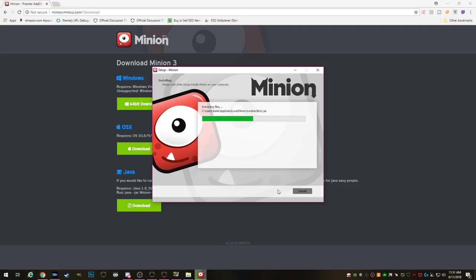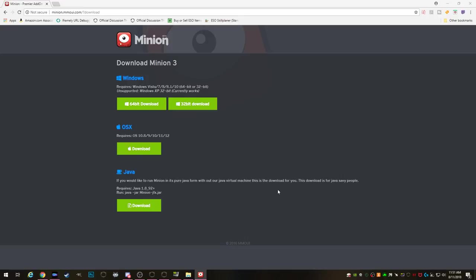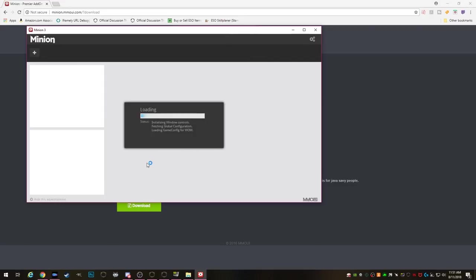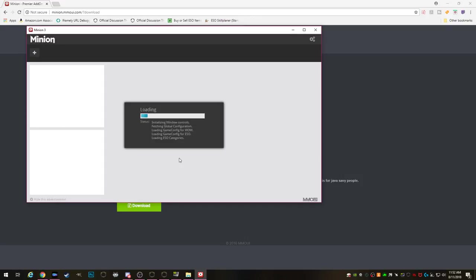Once the installation is complete go ahead and finish and launch Minion. The first thing you'll have to do is agree to the end user license agreement and then it's going to scan for games. It'll show you the games that you have installed on your computer that it has add-ons for and click continue. Then it's going to scan all the drives for any other games you may have. So give it a moment to complete the scan.